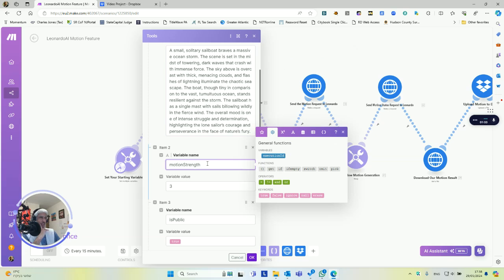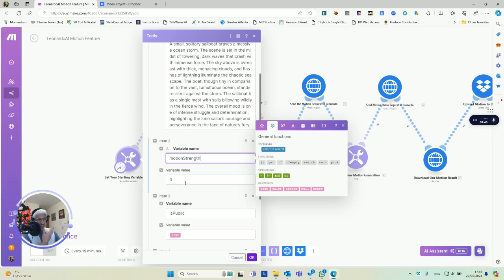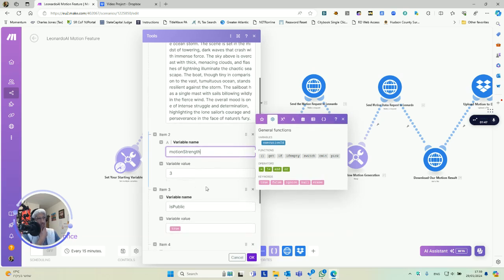And then it has a motion strength - the higher the number, the more motion you'll get from the image. Not in like the length, it'll be four seconds no matter what, but you'll get just more movement. Three is the suggested value.